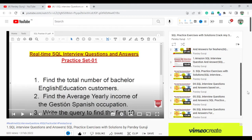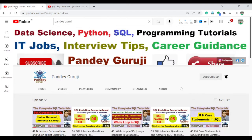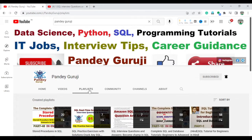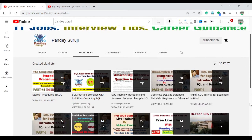If you really want to learn complete SQL, you can go to the Pandey Guruji YouTube channel where I already created a playlist with complete SQL training. First you can watch that, and then you can practice this video series — the SQL practice and SQL interview questions.